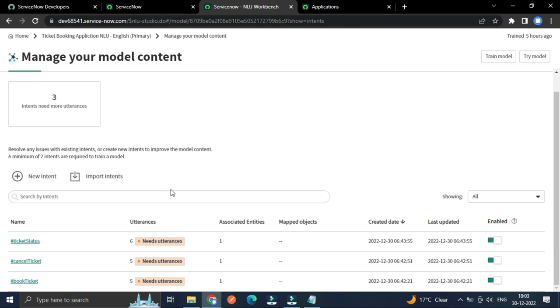Intents basically tell us about the intention of the user looking for these services: to check the status, to cancel the booked ticket, or to book the ticket. While creating intent and training model, you have to make sure that your model should have more than one intent before training. Each intent must have utterances and the best practice is to write more than 15 to 20 utterances for any new model.